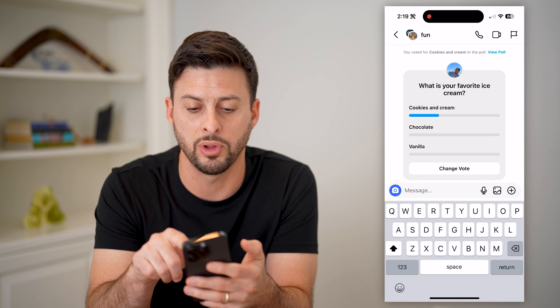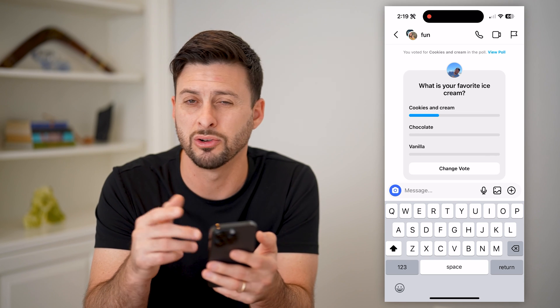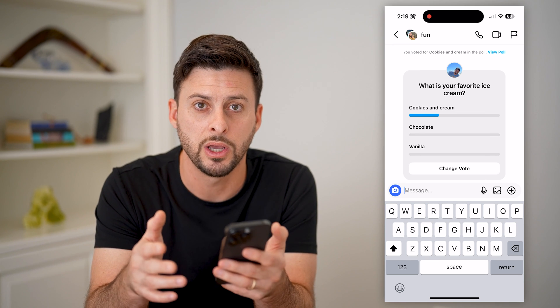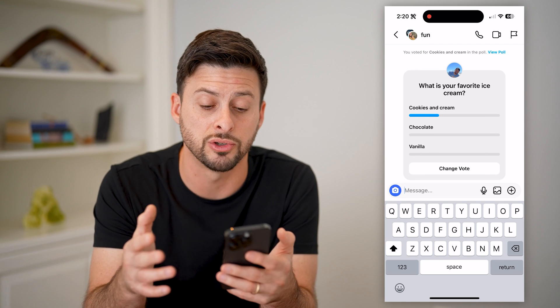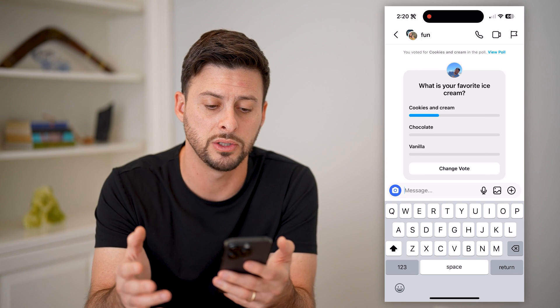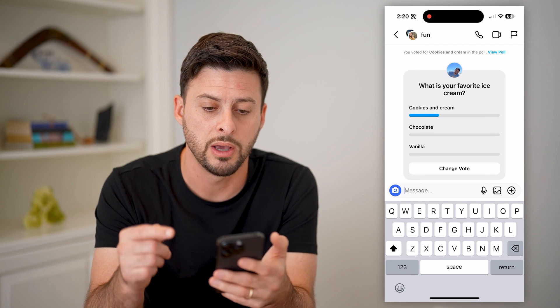If you tap View Poll at the top right, it'll show you what everybody voted for. Of course, you can always change your vote if you wanted to down the road.